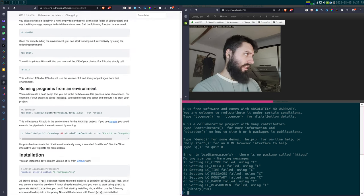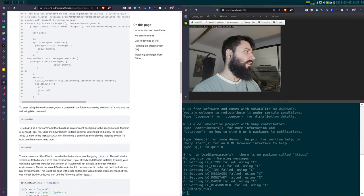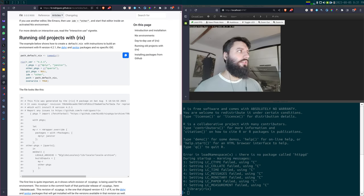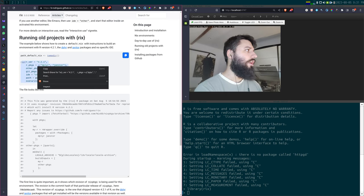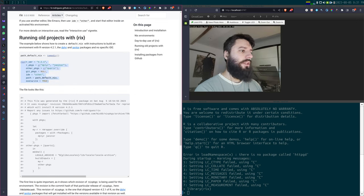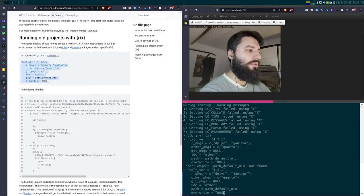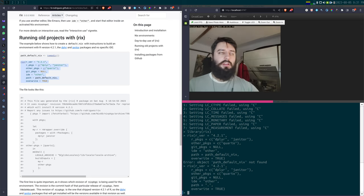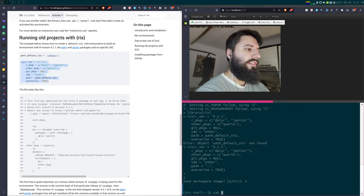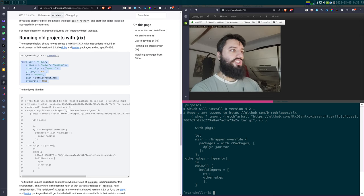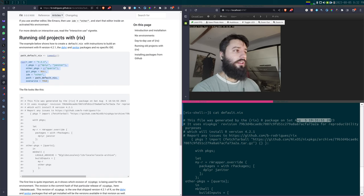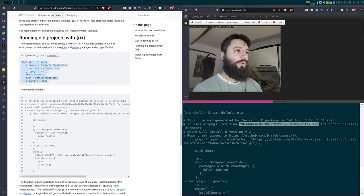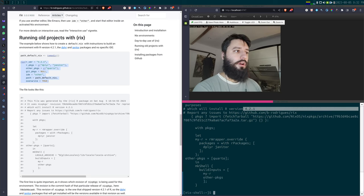Let me go back to the vignette and take one of the examples — an older version, to simulate rerunning an old project. I copy the rix call, paste it, and adjust the path. This writes a file called default.nix. Let's cat that file to take a look. As you see, the file was just generated — it specifies the Nix revision for reproducibility purposes, the R version, and instructions for the build.